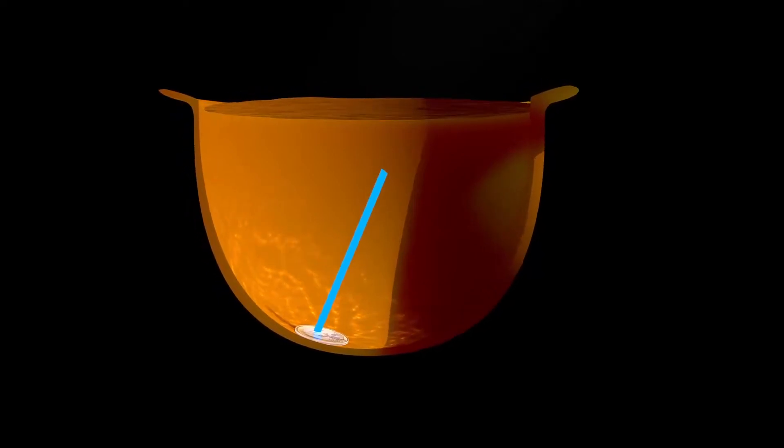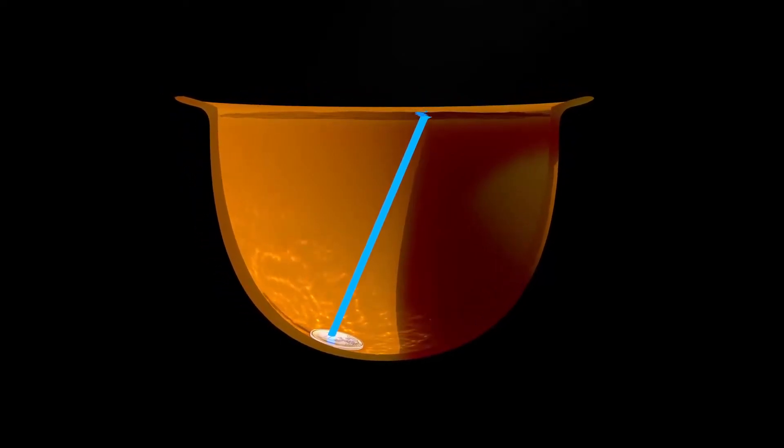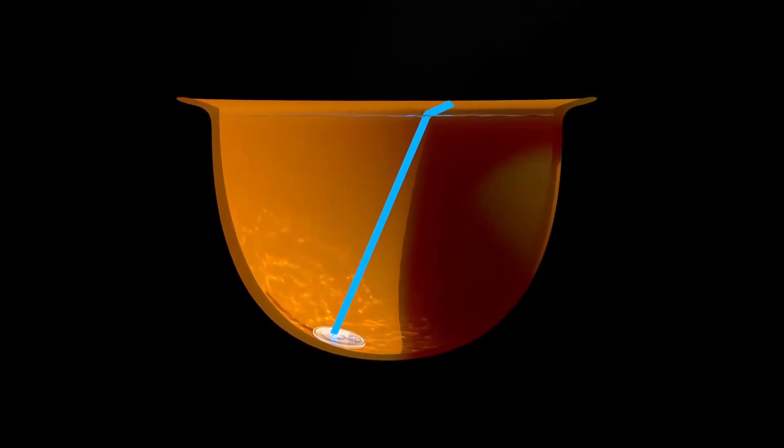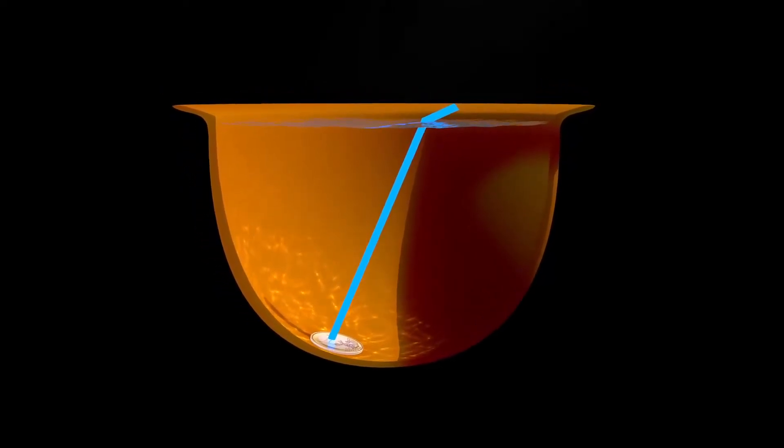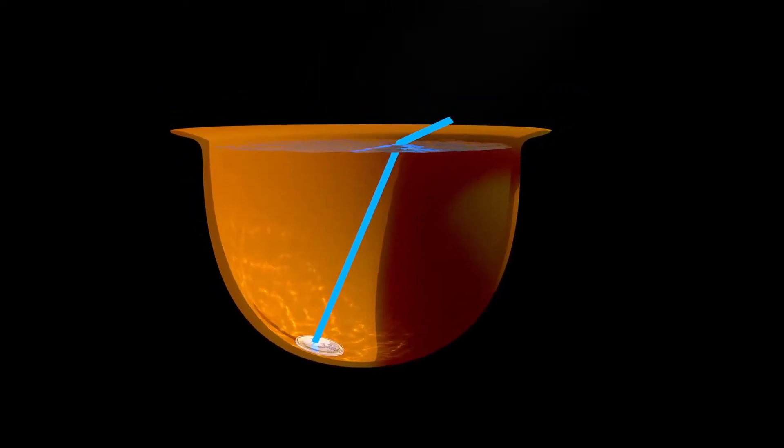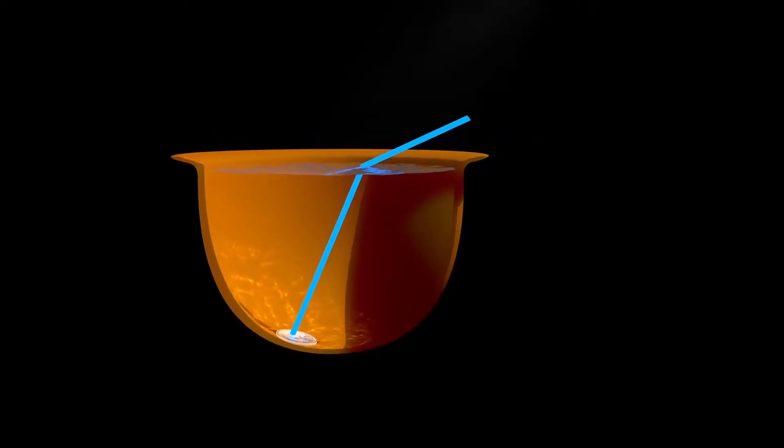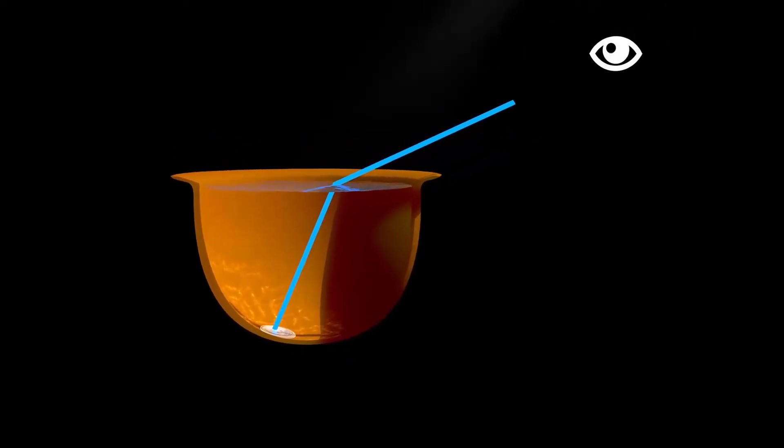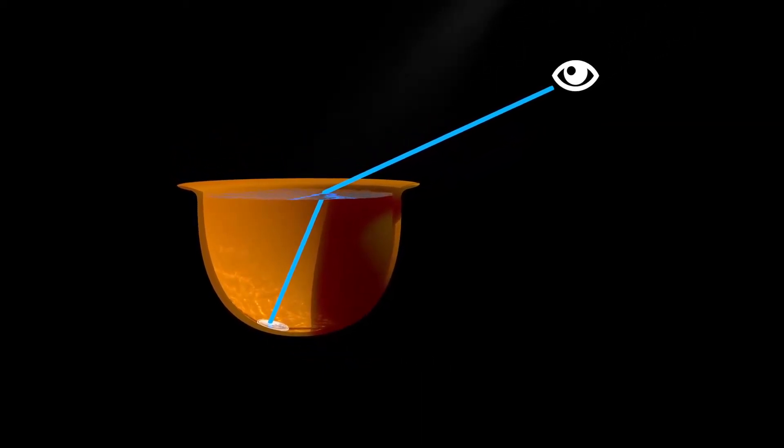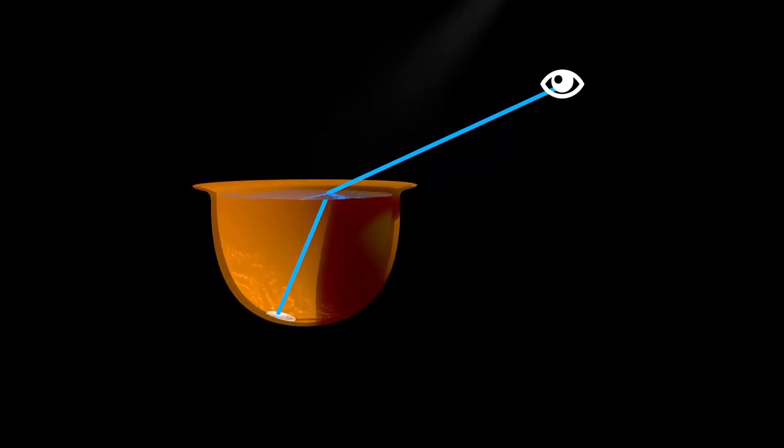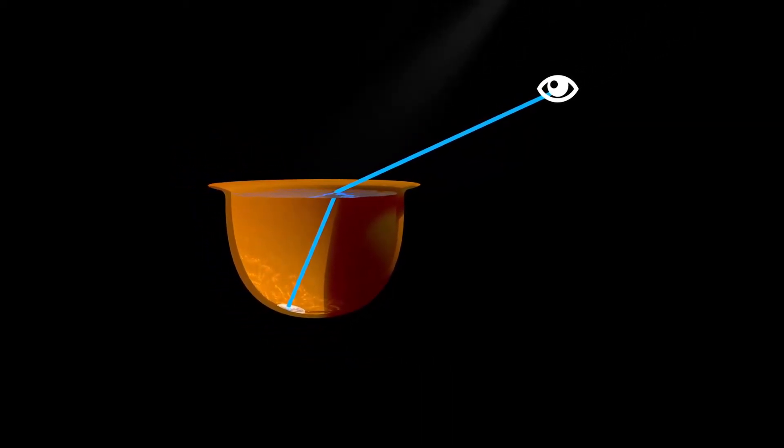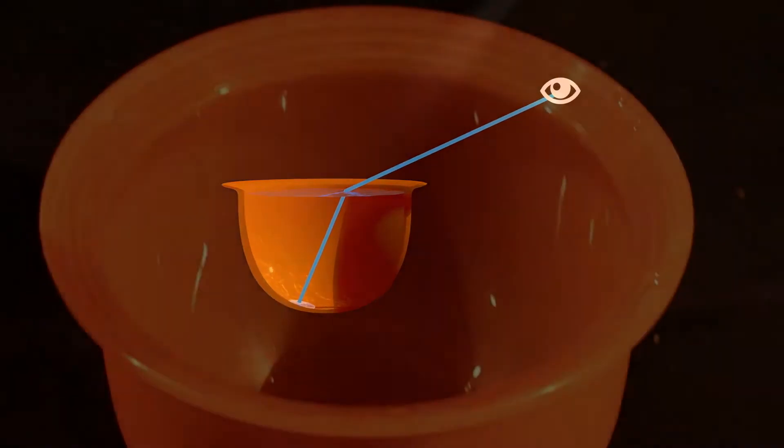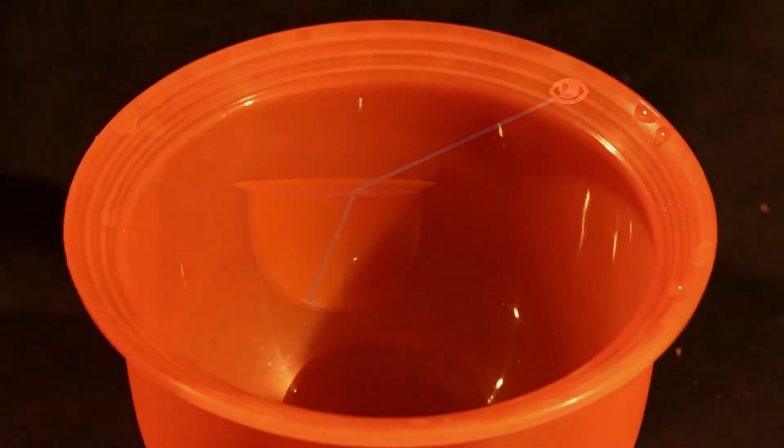The light originating from the coin travels upwards through the water and is refracted at the water-air interface, therefore its direction is diverted towards the observer's eye and so the coin can be seen by the observer.